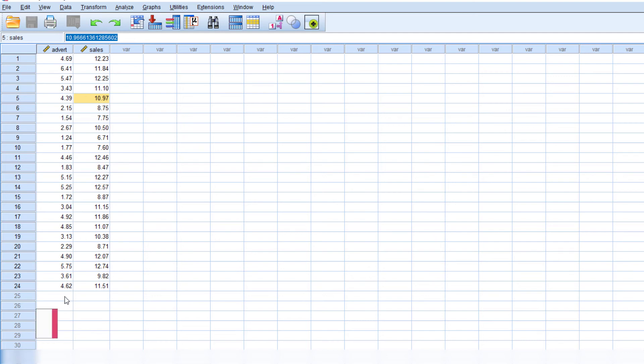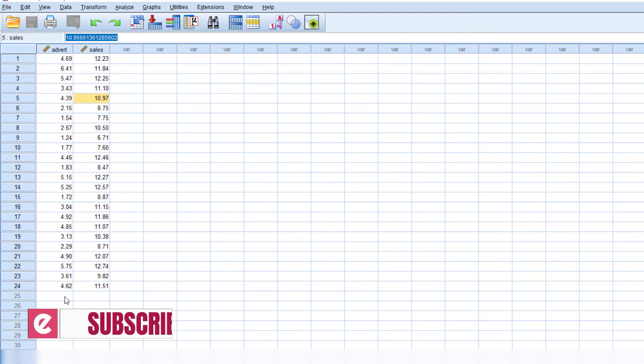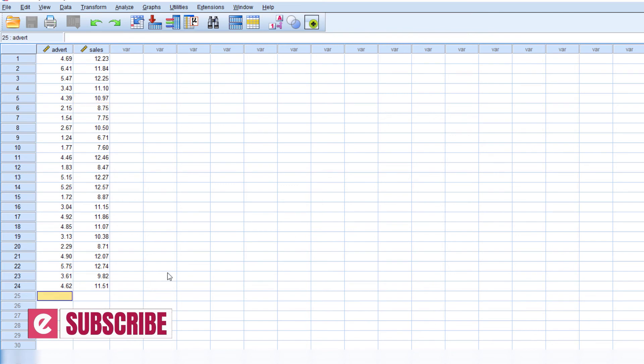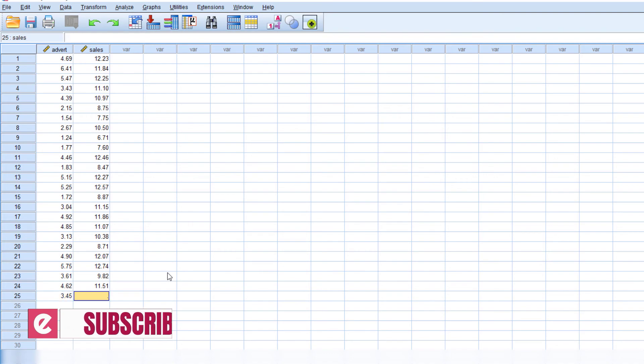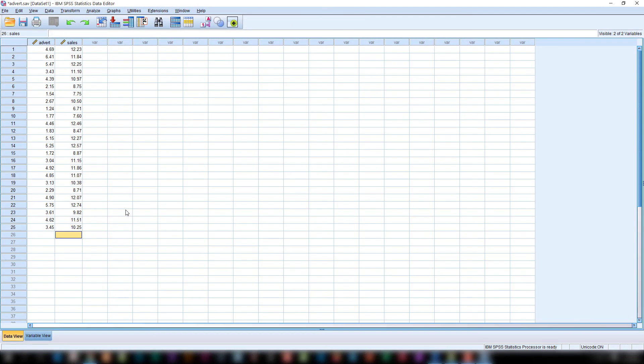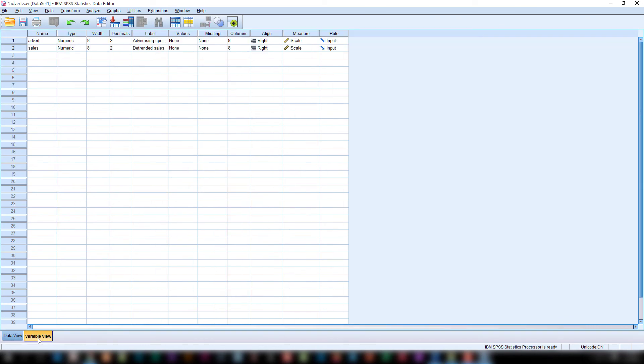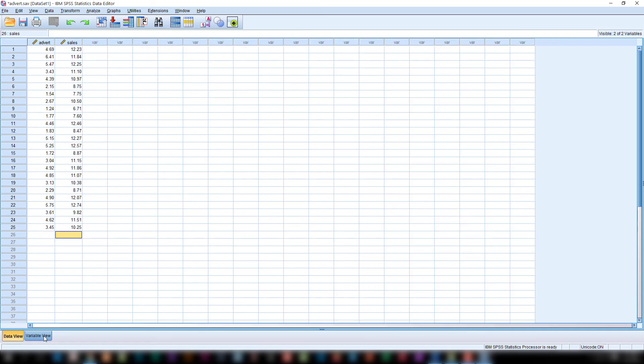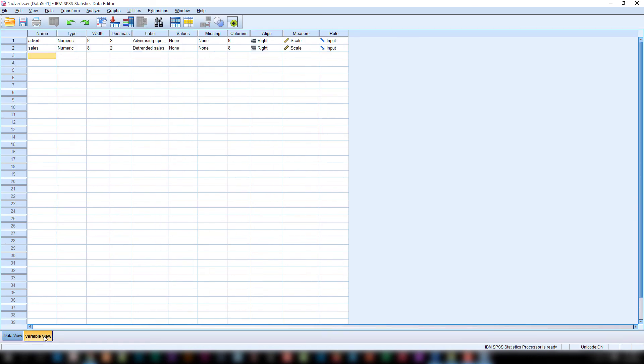If you want to enter another value for the advertisement you can click here and directly enter 3.36. Now enter here 10.25. Like this you can enter the questionnaire data directly to data view. The variable view is only applicable when you are defining another variable. You can click here and define another variable. In the next video we will discuss on creating variables. So this is the data view and variable view.